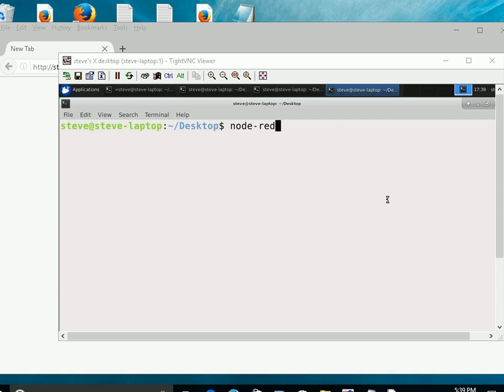So let's first start up Node-RED. So I just go to the command prompt, and I type in Node-RED.